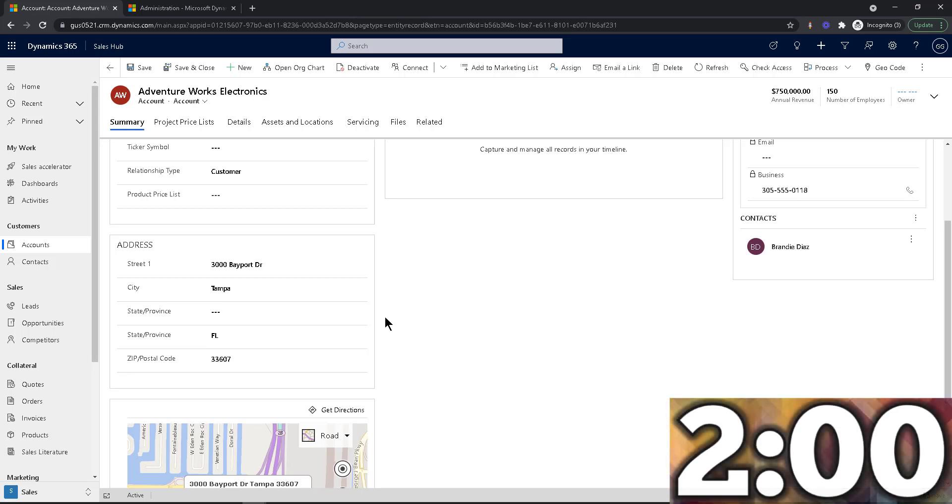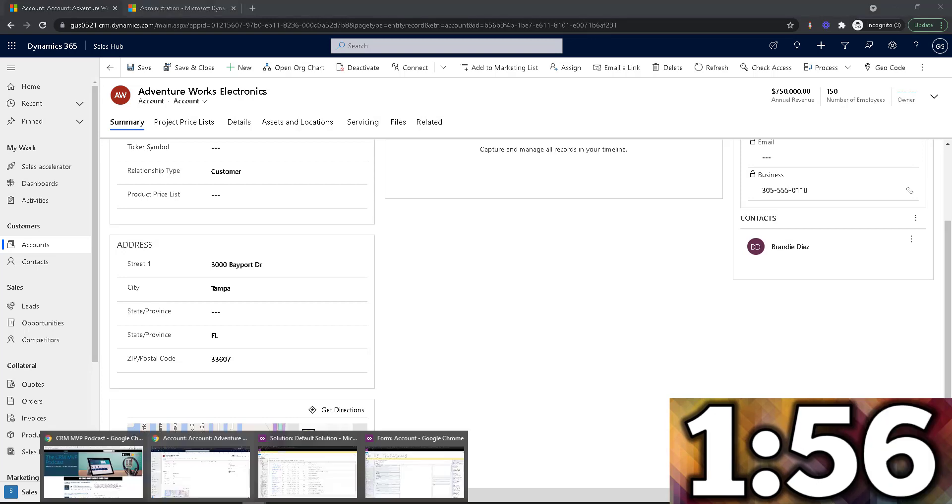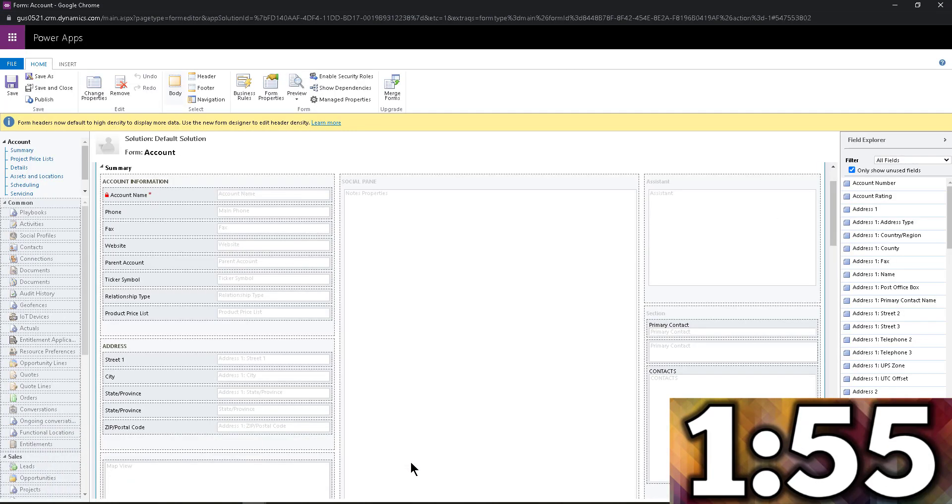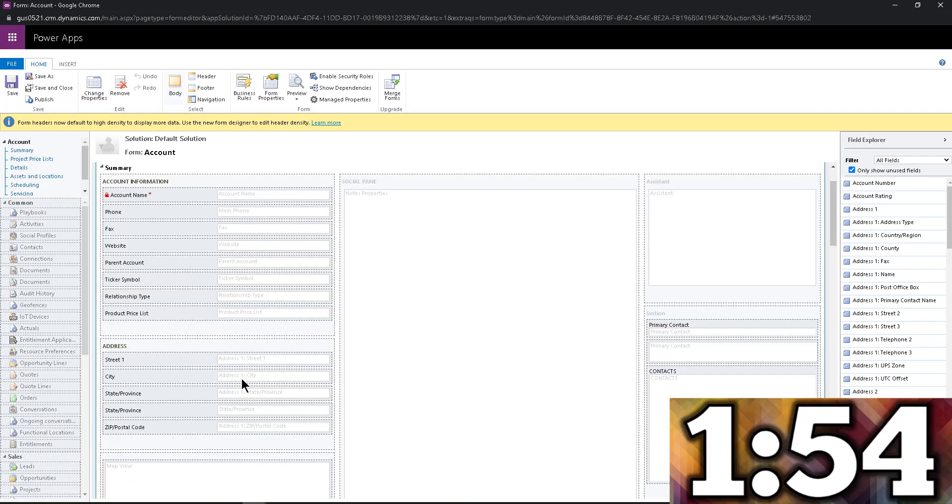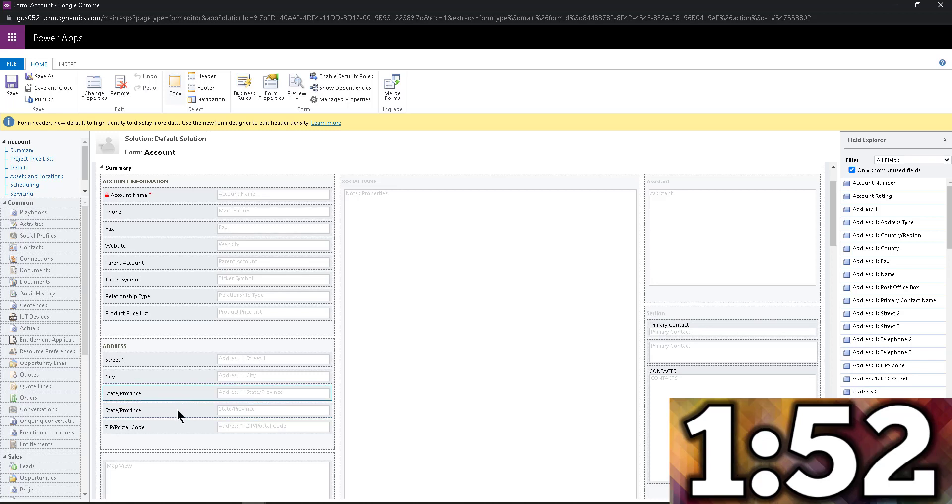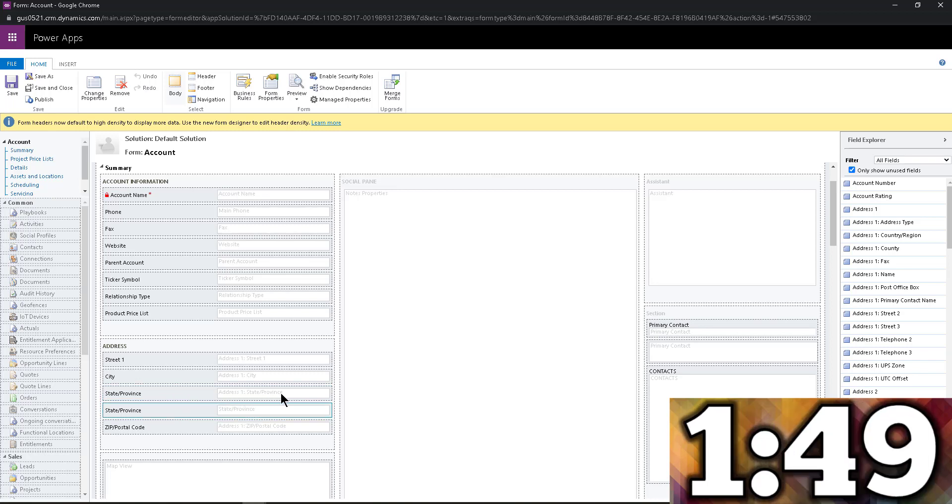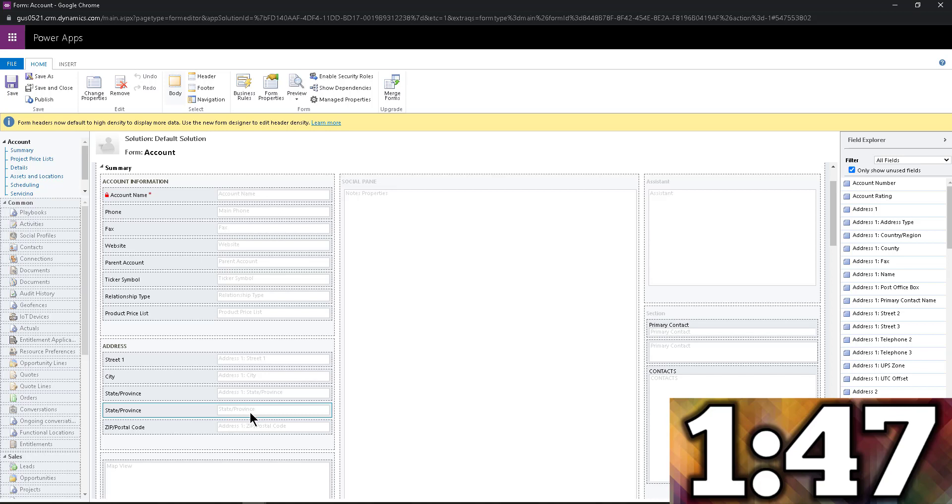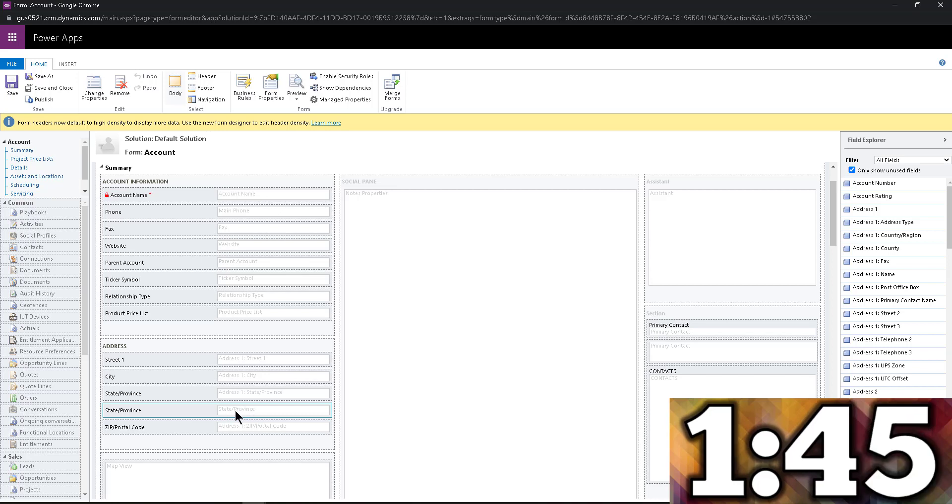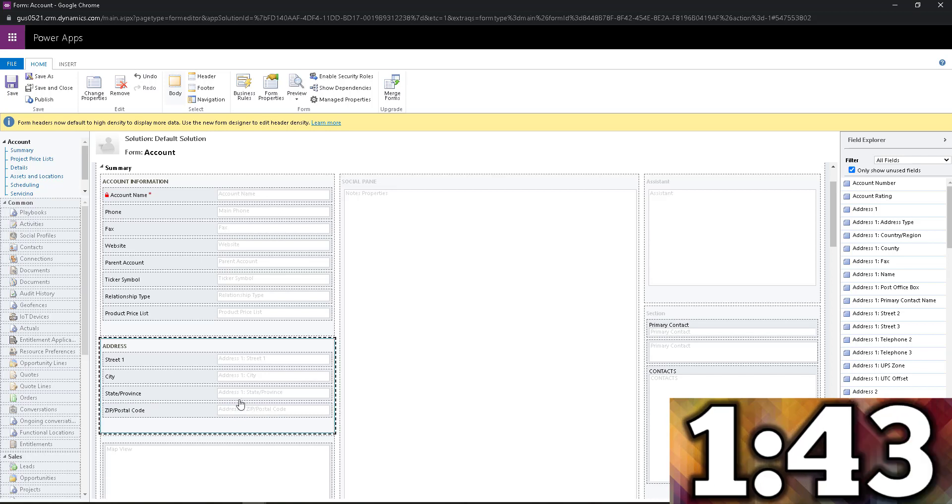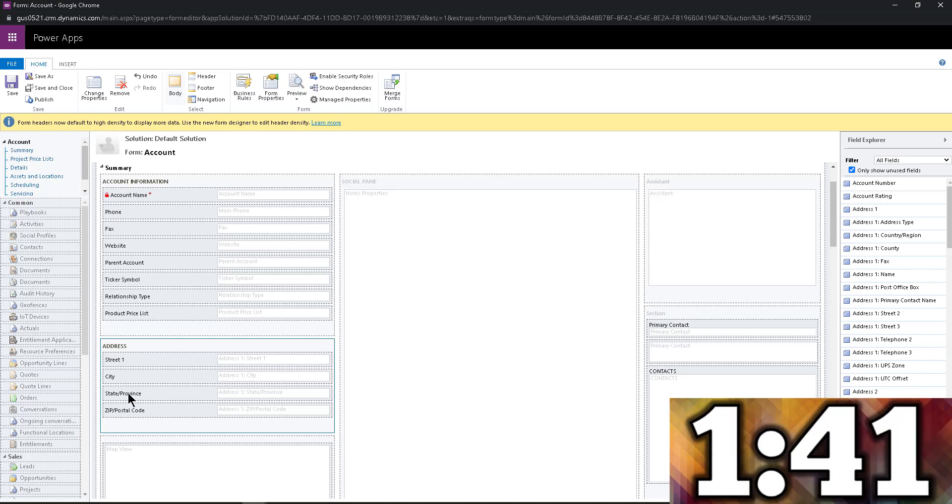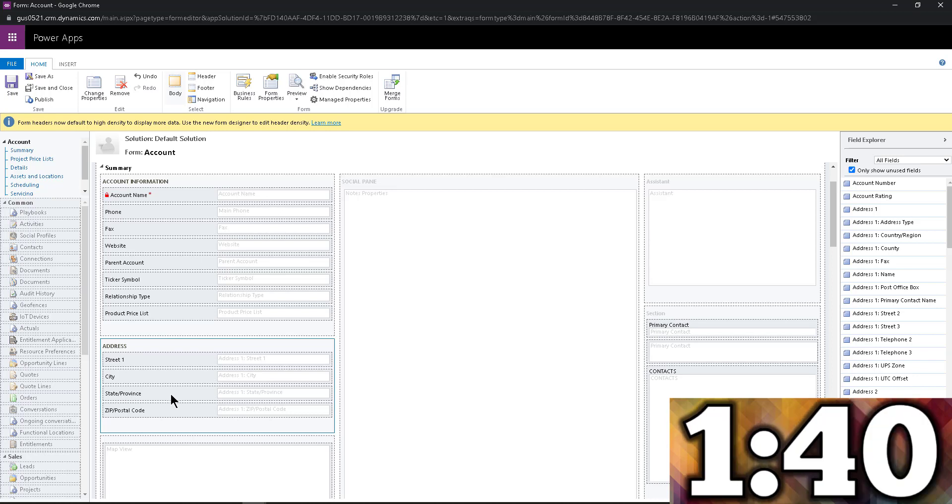So in order to make this work, what I'm going to do is I'm going to take advantage of a control. So I'm going to go into the form editor. And you can see right here, I have the two state fields. This is the out of the box, you can read address one state province, this is the custom one. So what I'm going to do is I'm going to get rid of the drop down menu, I don't need it anymore, I'm going to use the out of the box field only.